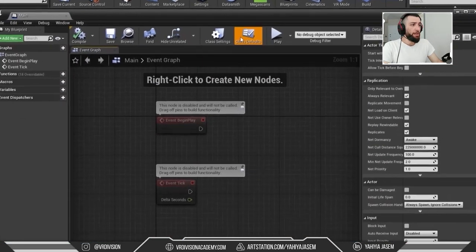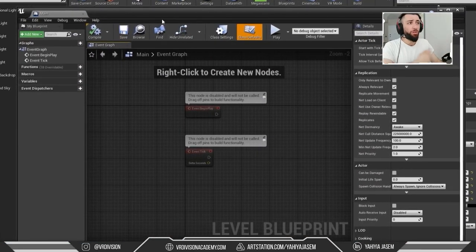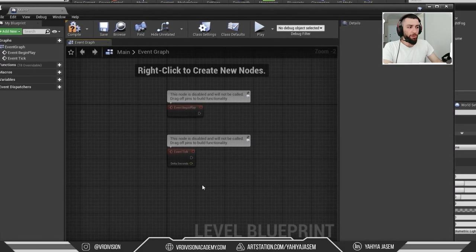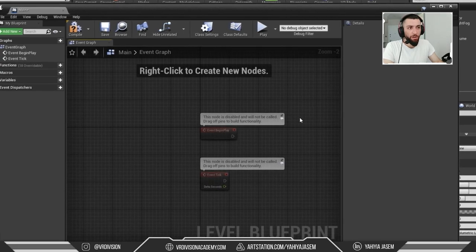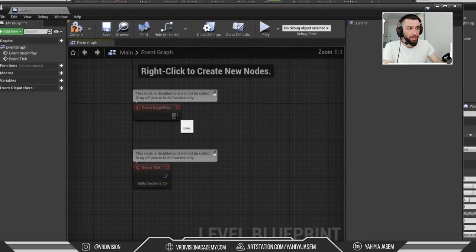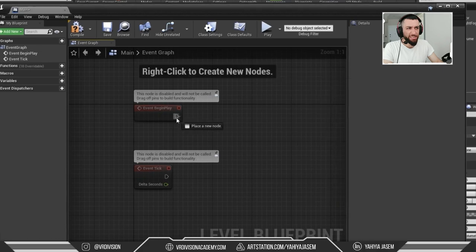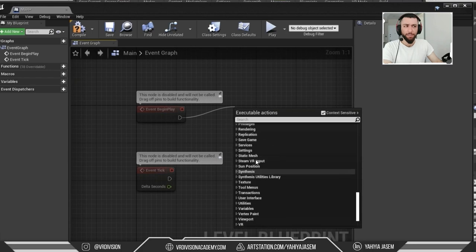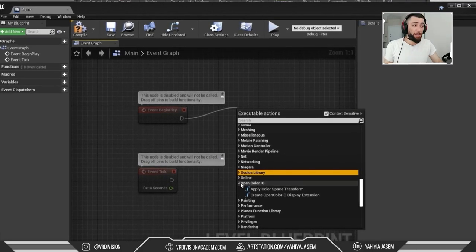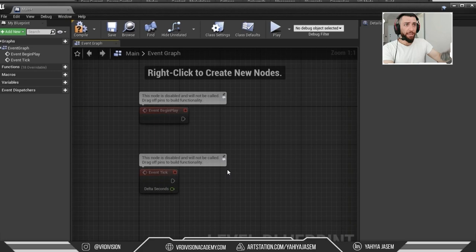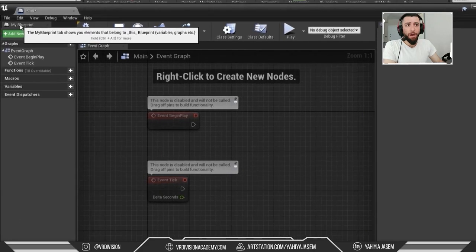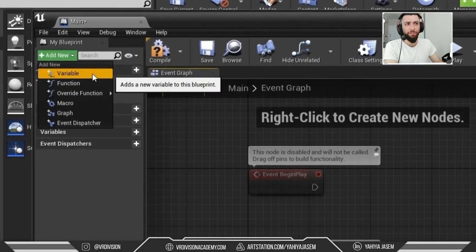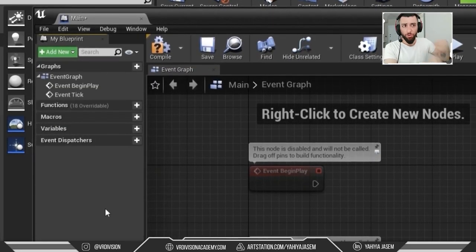Let's open the Level Blueprint and take a look at the UI. On the big area — just like the Material Editor — this is our Level Blueprint Editor. Here we have our nodes with pins that we can drag to connect to other nodes. We can create a long list of scripted functionality. On the left, we have a panel called My Blueprint, where we can create variables, functions, and more.